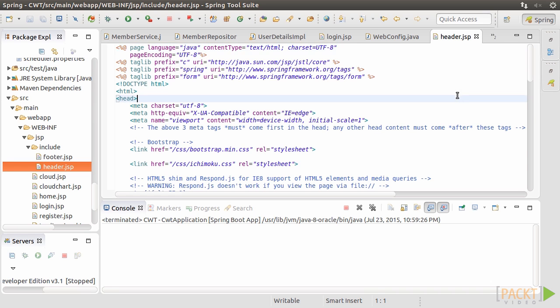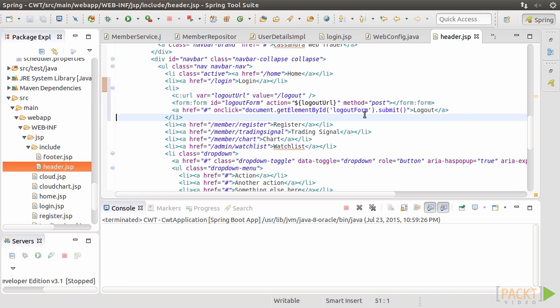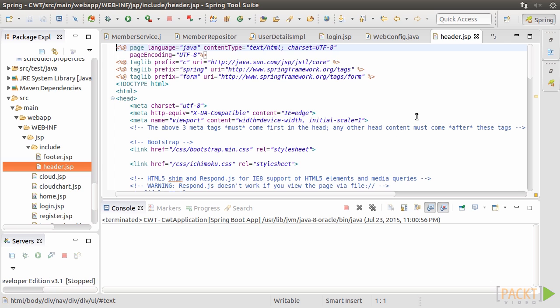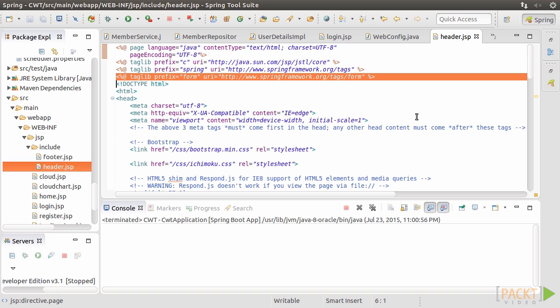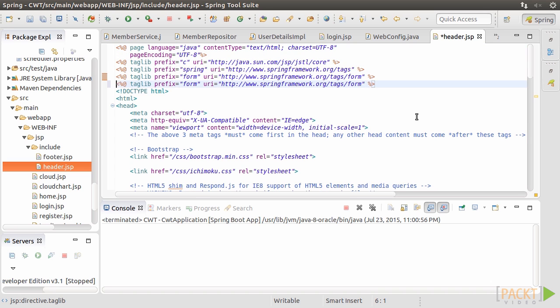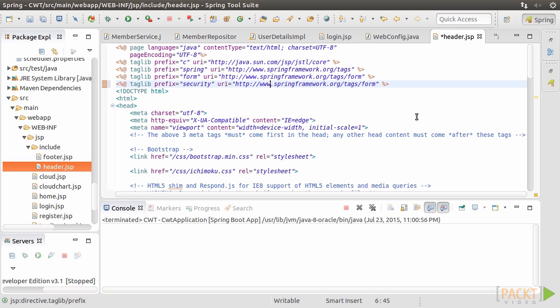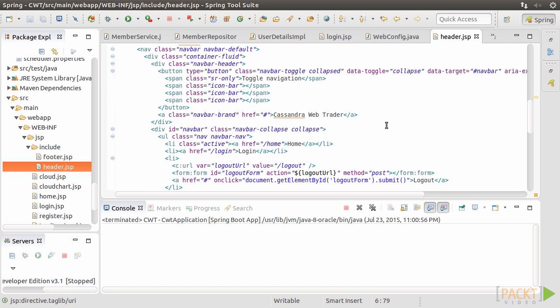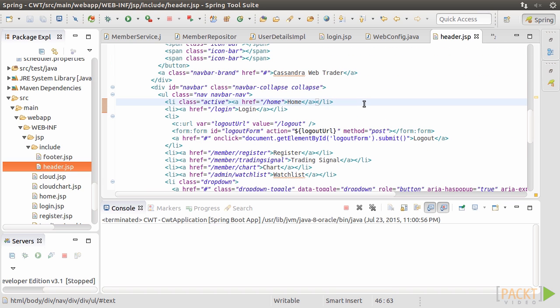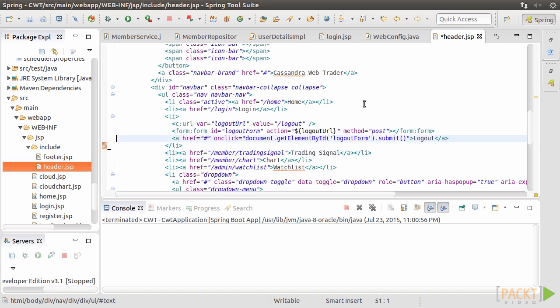Next, modify header.jsp to show login and logout links. We want to make the menu bar dynamic to show different options to an anonymous user or an authenticated user. It requires Spring Security Taglib added at the top. For an anonymous user, we want her to be able to access the home, login, and registration.